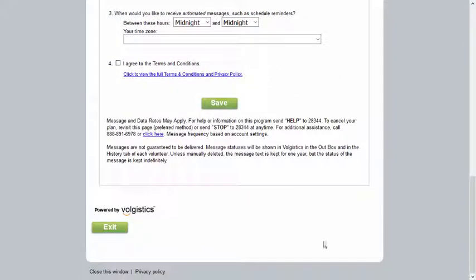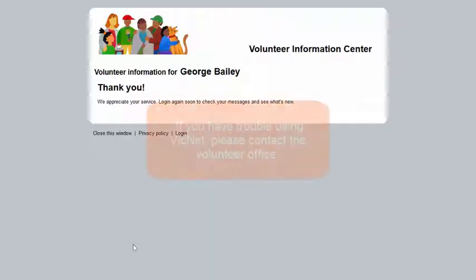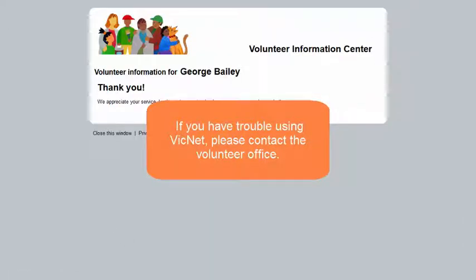When you are finished using VicNet, click the Exit button to log out. If you have any trouble with VicNet, please contact the Volunteer Office. They will be able to troubleshoot other problems.